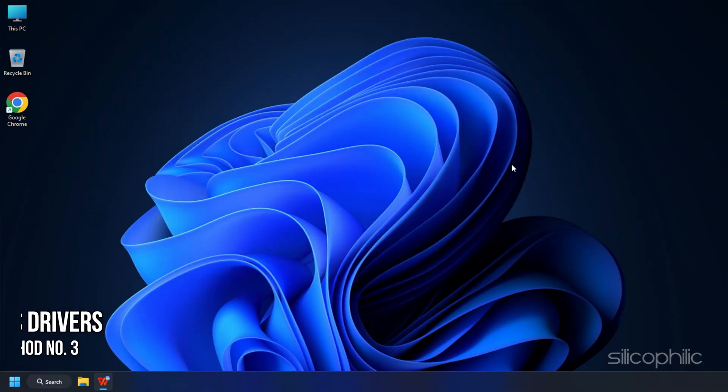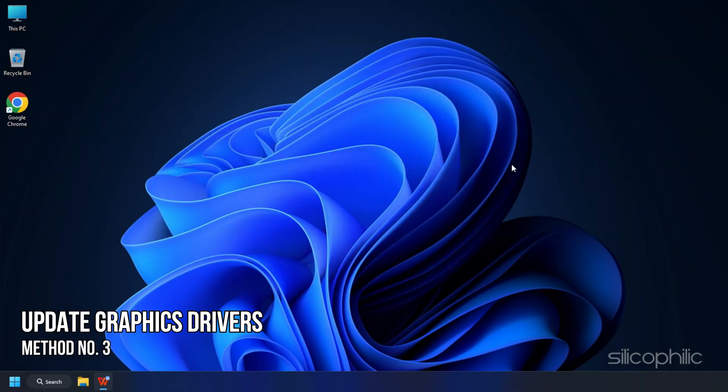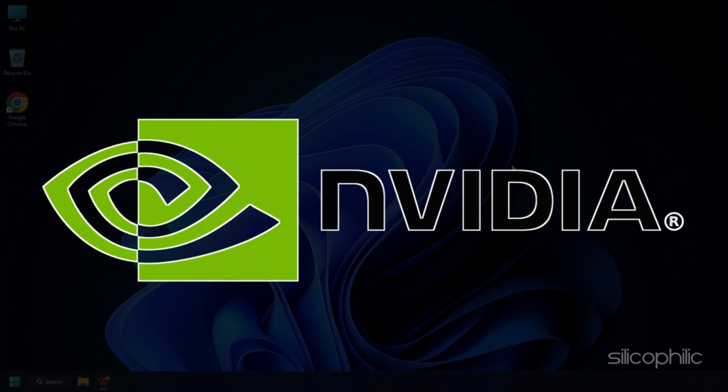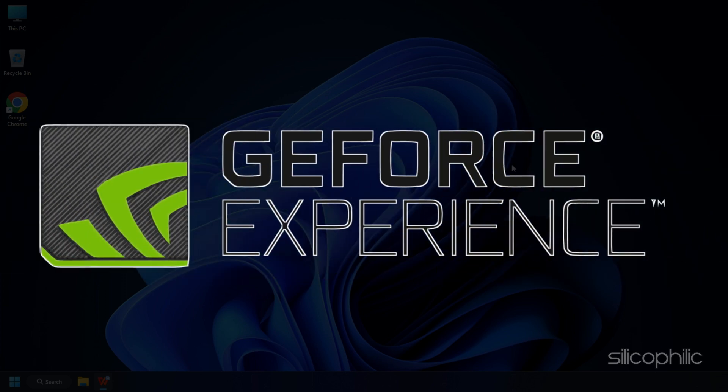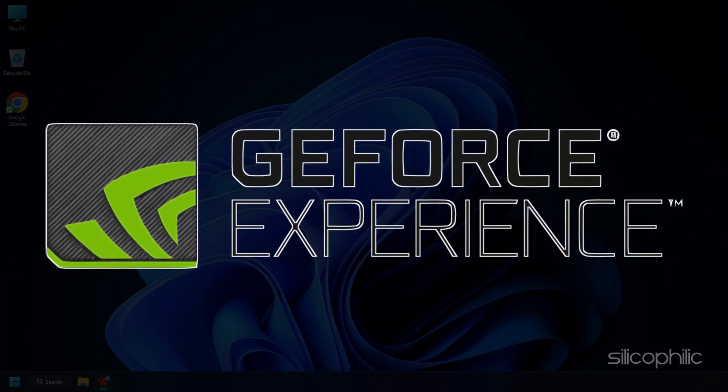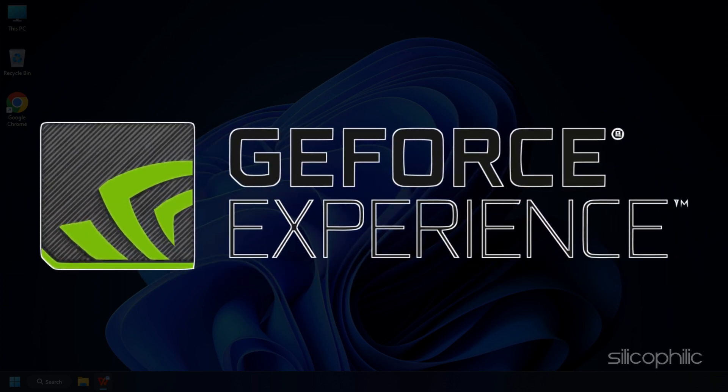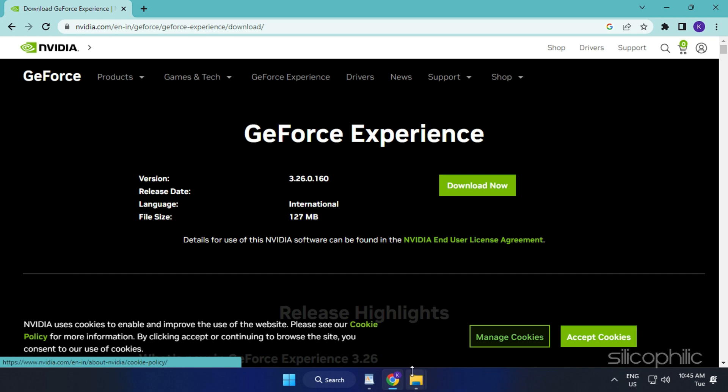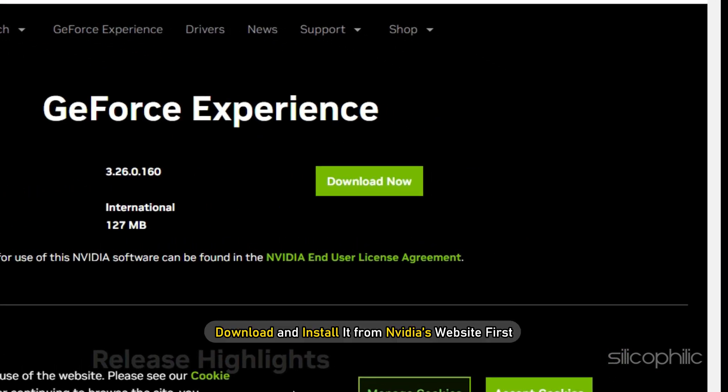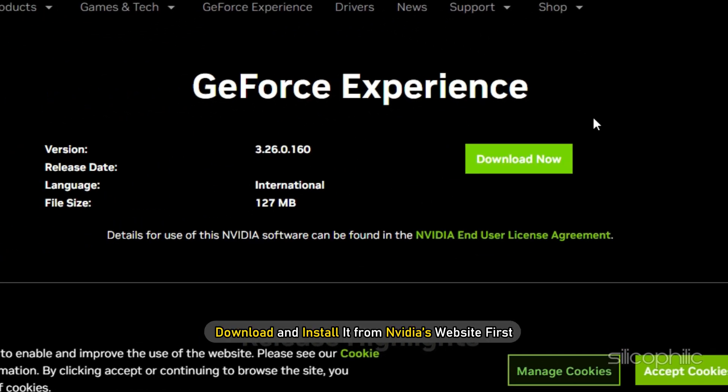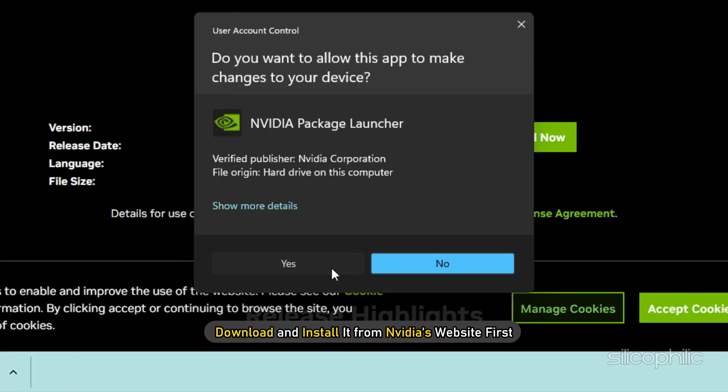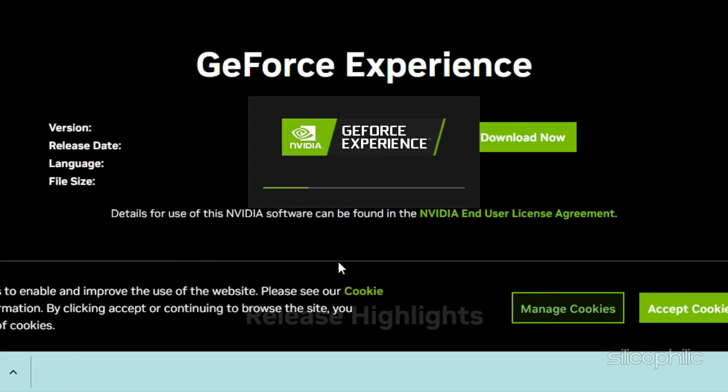Method 3: The next thing you need to do is update your graphics drivers. If you are using an NVIDIA graphics card, you can use GeForce Experience to update the graphics drivers. If you don't have it installed, download and install it from NVIDIA's website first.